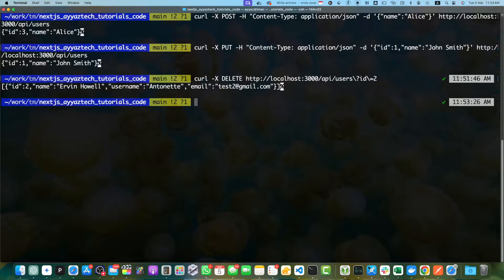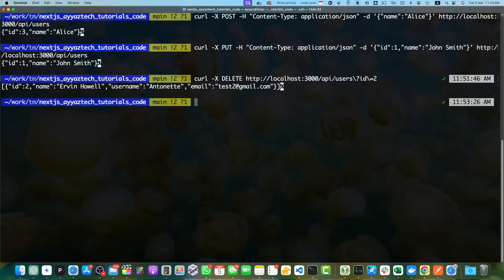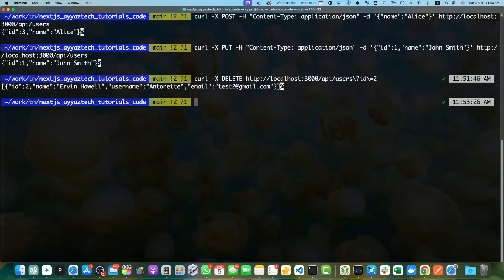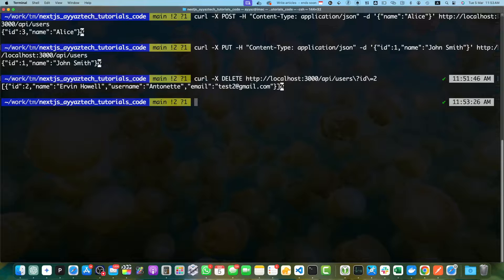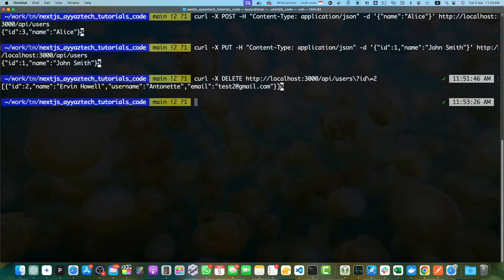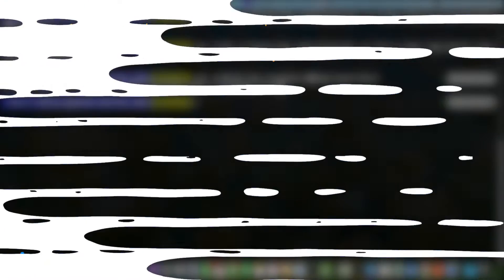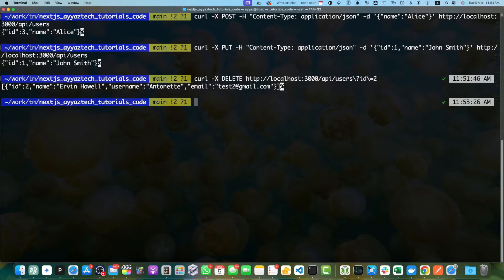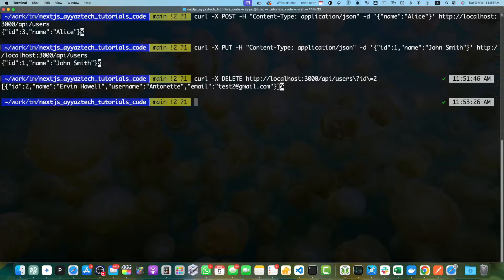Next, we will talk about error handling and validation. In a production environment, it's essential to handle errors and validate user input to prevent security vulnerabilities and ensure data integrity. Let's implement error handling and input validation in our API. First, we will install the Zod library, which is a TypeScript first schema validation library.